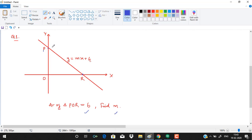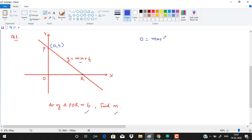To find the y-intercept, put x equal to 0 in the equation. We get y equals 4, so the y-intercept is (0, 4). To find the x-intercept, put y equal to 0. We get mx + 4 = 0, which means x equals minus 4 over M.